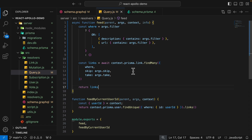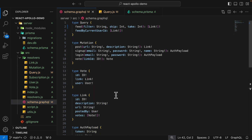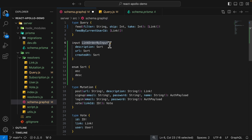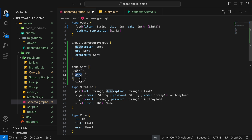We can also add sorting to our query. Inside schema.prisma, you can see that for Link, we can sort by createdAt, description, or URL. Inside schema.graphql, we're going to add an input type for the feed query that allows the user to sort by description, URL, or createdAt. Each of these has a type of Sort, which is an enum that can only be either ascending order or descending order.